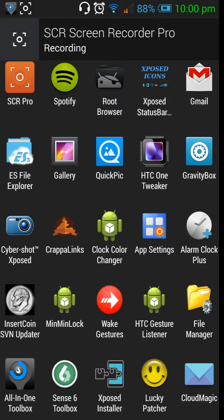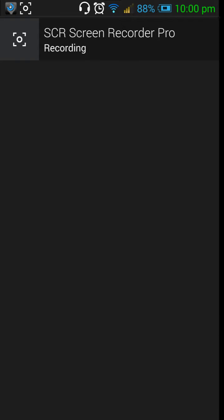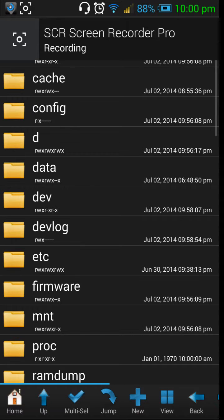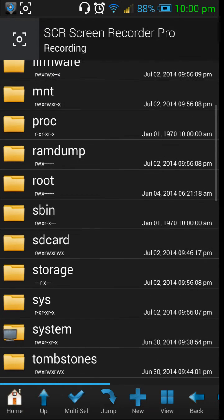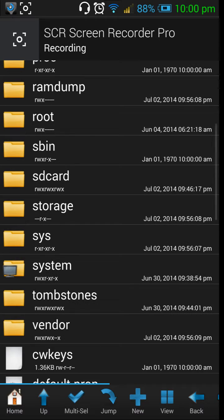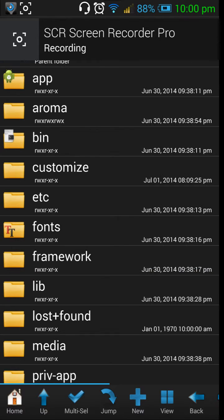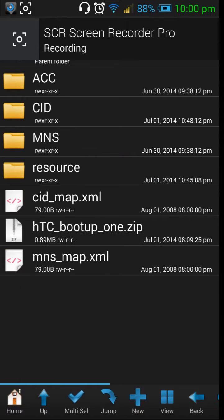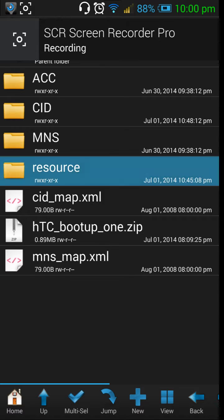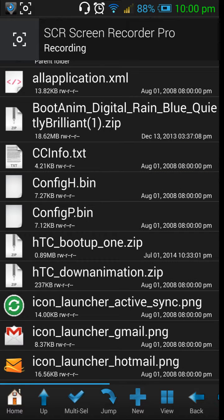Now you need to go to one of the XDA forum threads and download a custom boot animation zip file, which is not flashable. Once you have that file, you need to go into Root Browser, then go into system, then customize, then sources, and